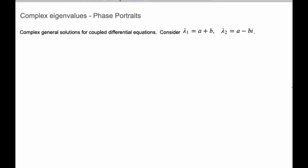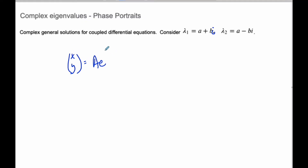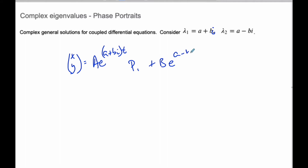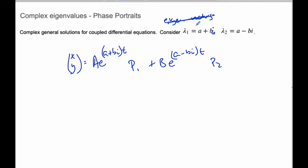Now that we've seen a few of these phase portraits, let's go to complex numbers. If we plug our complex numbers into our general solution, x-y will be a·e^((a+bi)t) times p1, plus b·e^((a-bi)t) times p2. For this course, we will never have to find the eigenvectors if our eigenvalues are complex, so we do not need to find eigenvectors for this case.